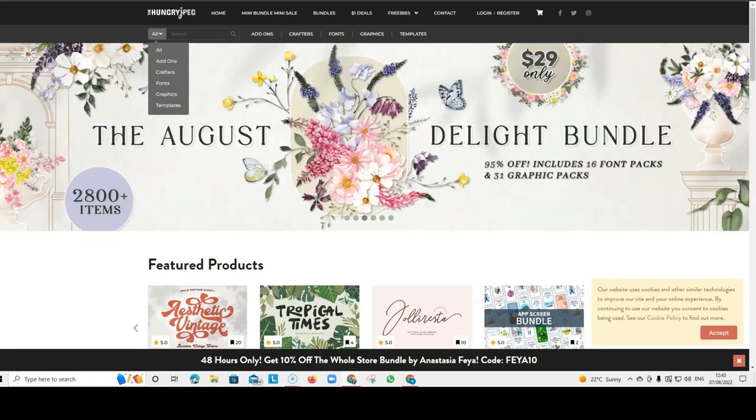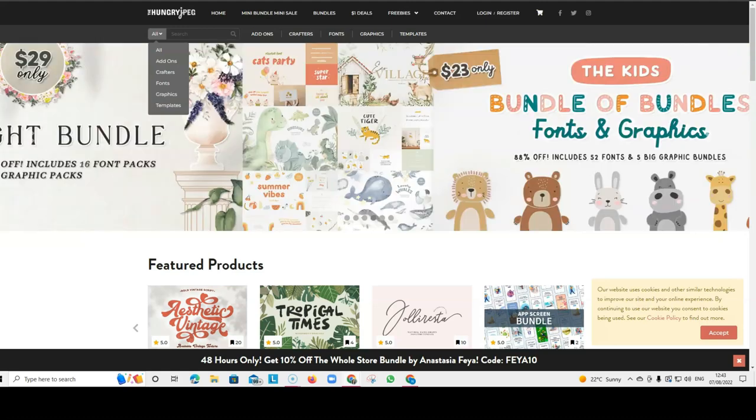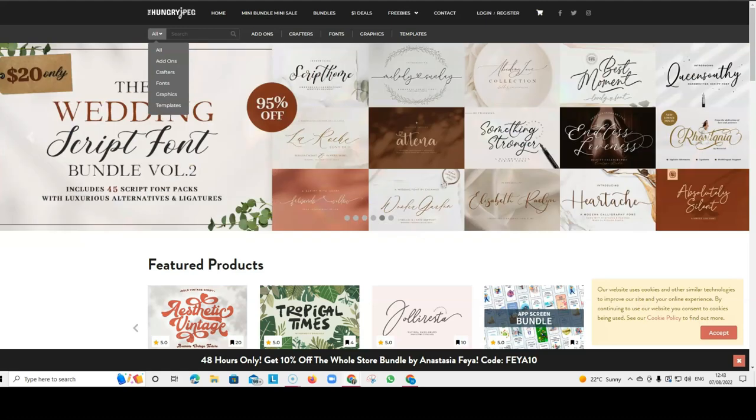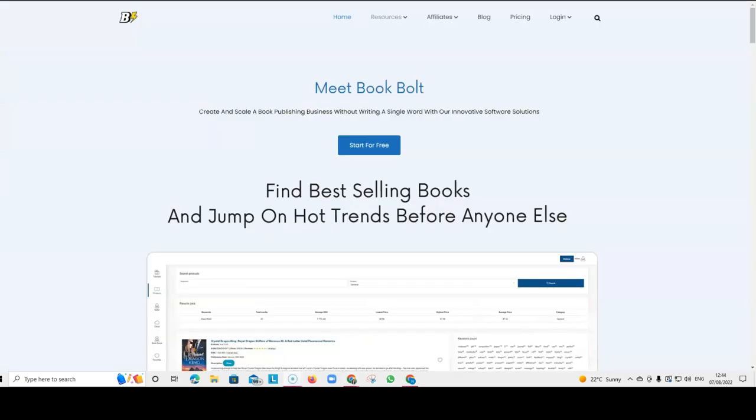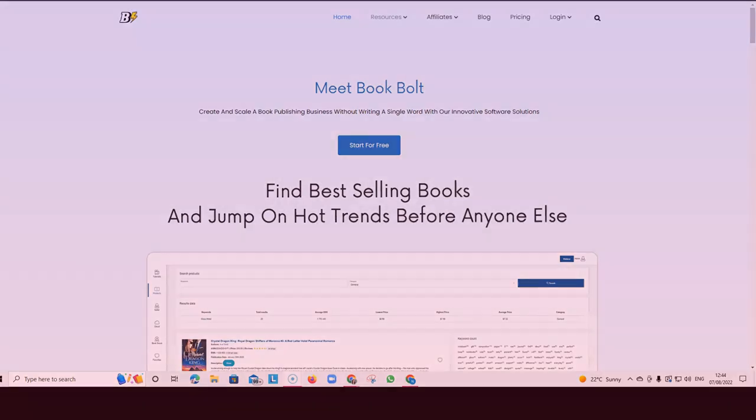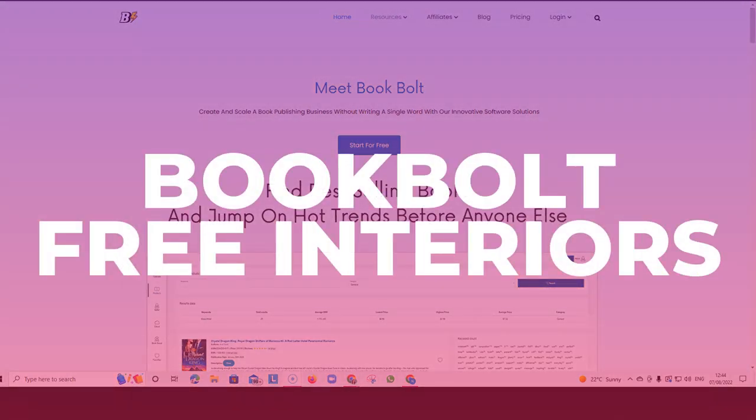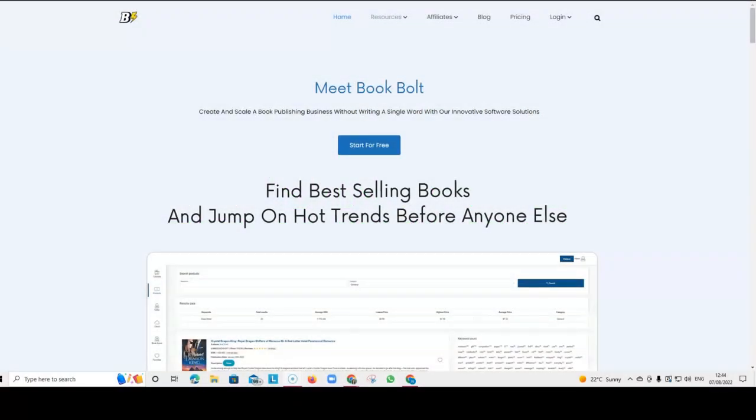Another place where you can find really good free resources is BookBold. Now, BookBold, I have a subscription, but when I started, I again didn't have the money for subscriptions. So I tried to use as many free things as possible.